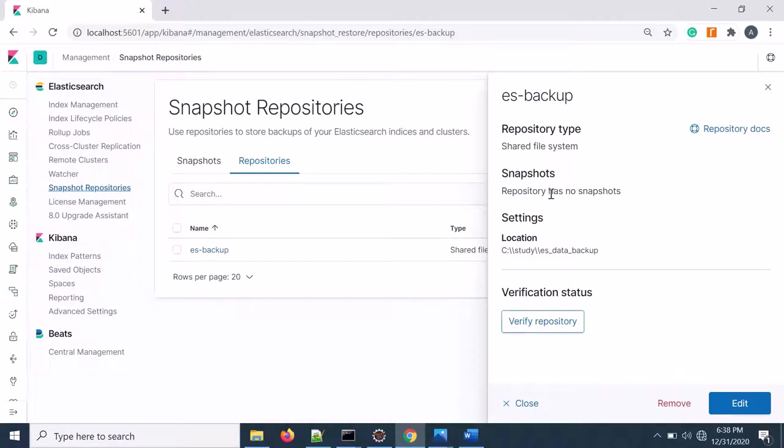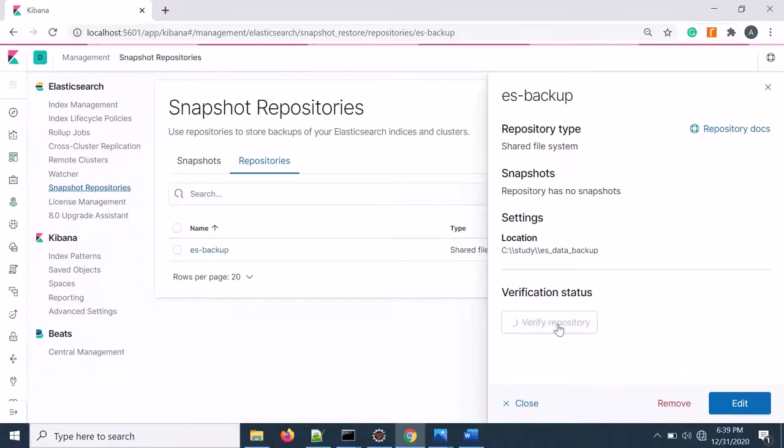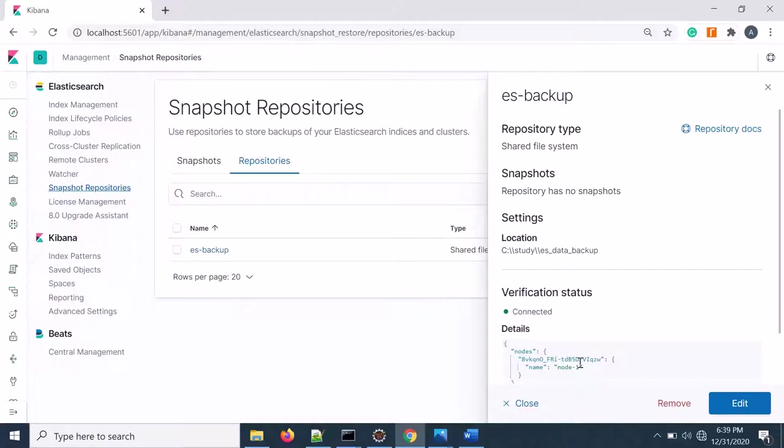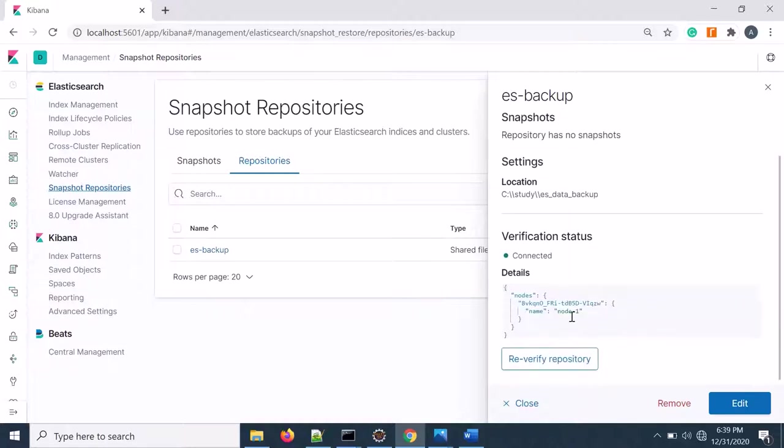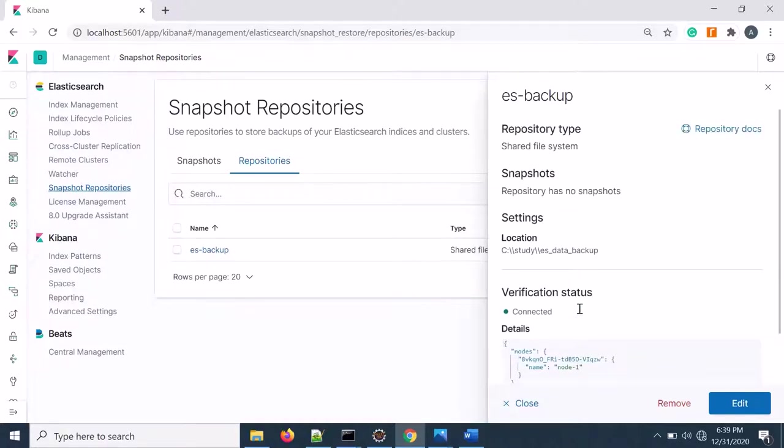If you see that, you can also verify the repository. Click on verification. That repository is connected properly.